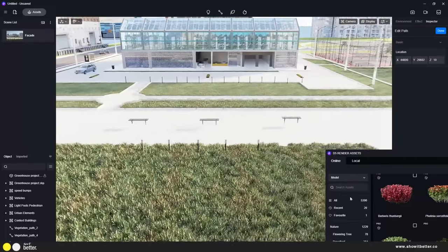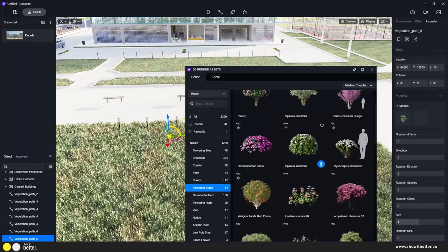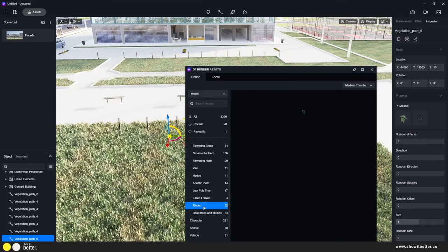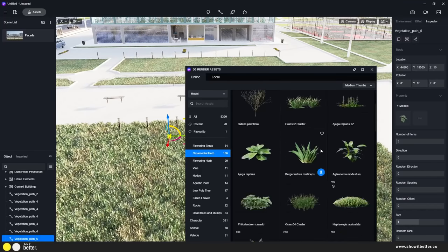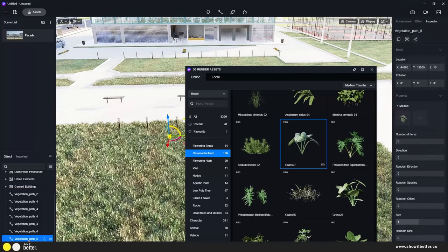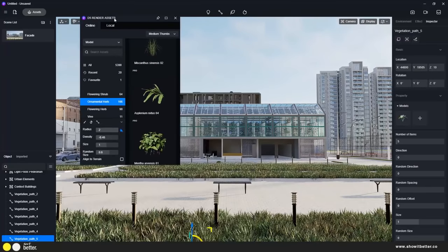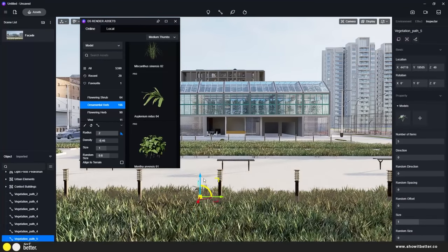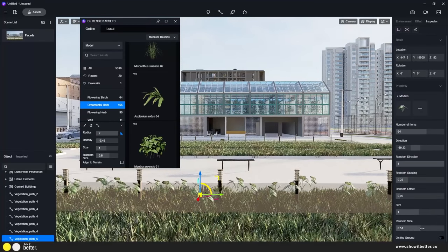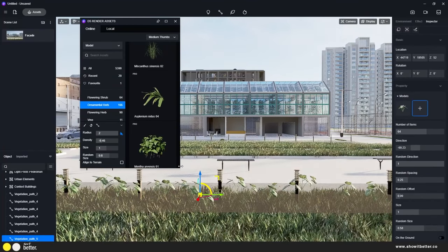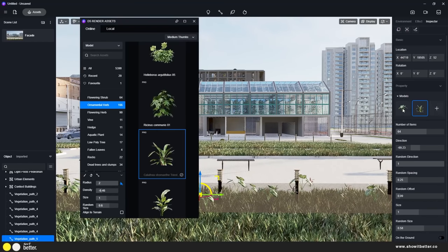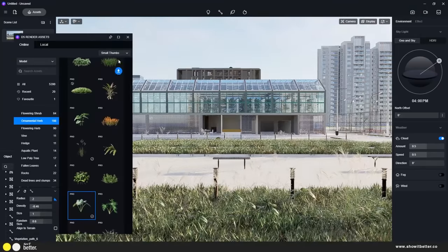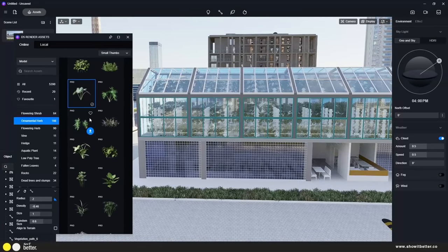I'm creating a new path with different kinds of vegetation for the outside of the greenhouse, and another path for the foreground of the image. This gives variety — different kinds of vegetation so we don't only see one type of grass. I'm adding some tall grass and different kinds of shrubs to make the image look more interesting.